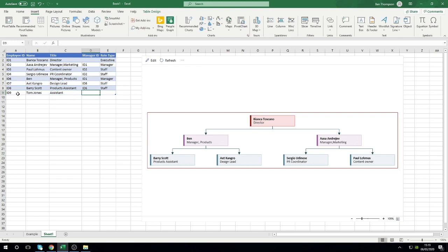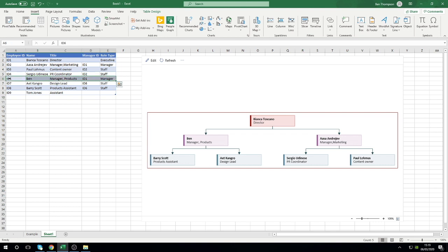The most important part here is now we've got Tom Jones but we now need to know who he reports into, and that's where the manager ID comes in. We know we want him to report into Ben, so what we need to do is find out what Ben's ID is. Ben's employee ID is ID 6, and that's all that the IDs are in here in column D, they are just literally the individual's employee ID but it's their manager's employee ID to put it simply.